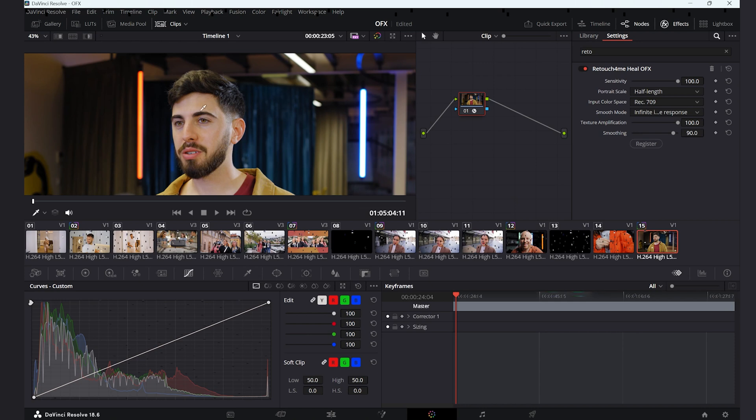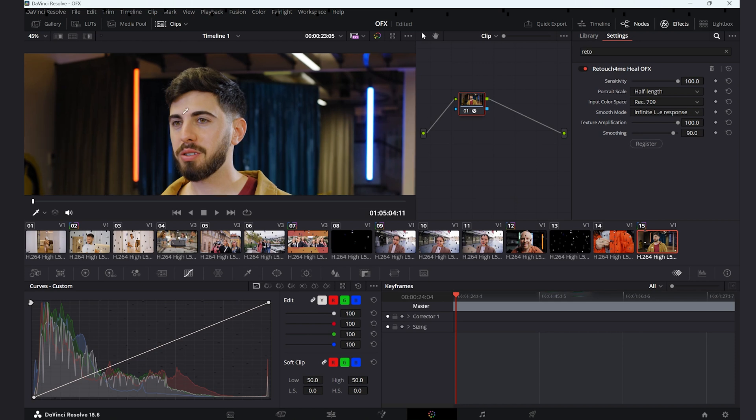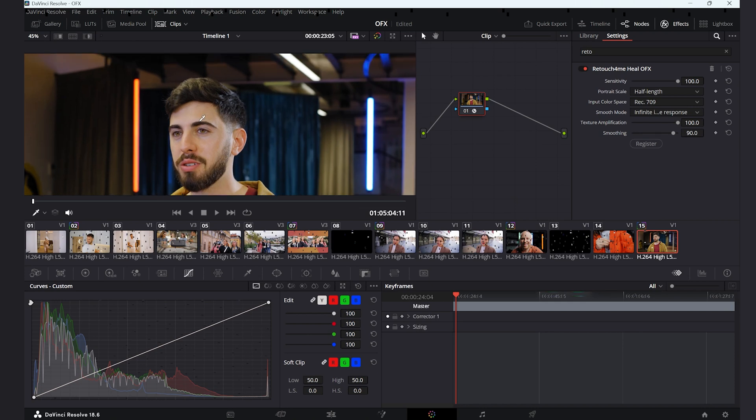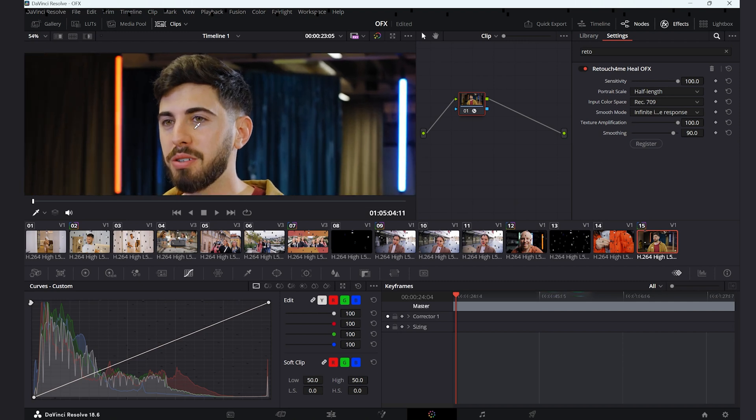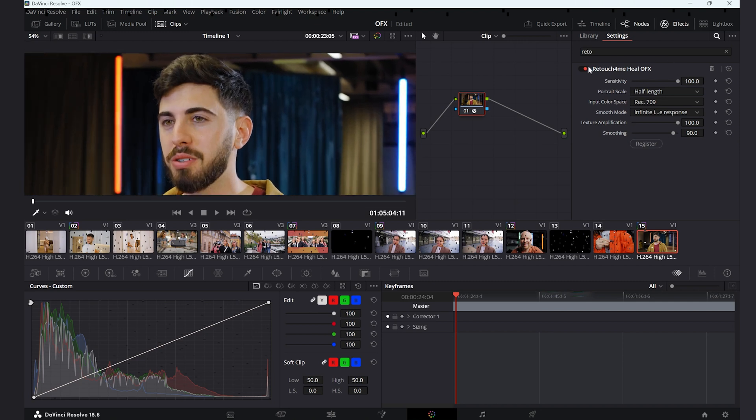And we are ready for the second plugin, the Heal OFX. It will reduce and smooth out the blemishes, pimples and acne, retouches the skin on all faces and bodies of the frame, and also with the optical flow algorithm reduces the jitter between the frames.